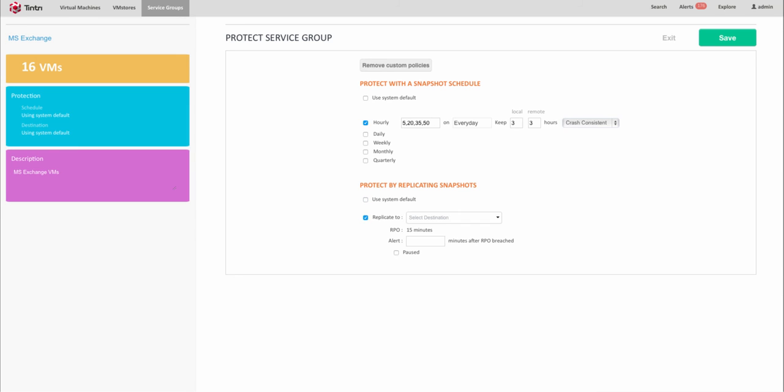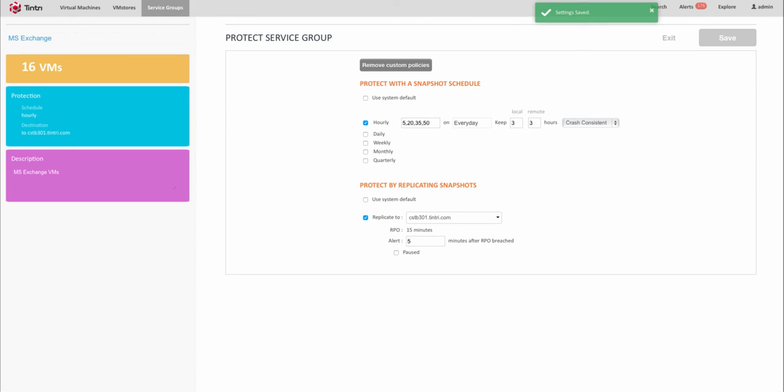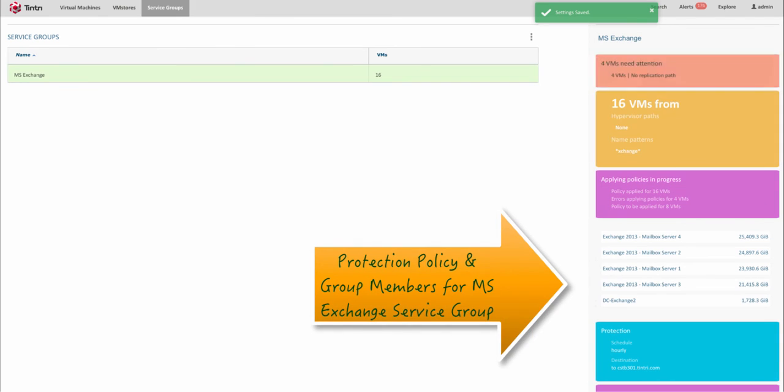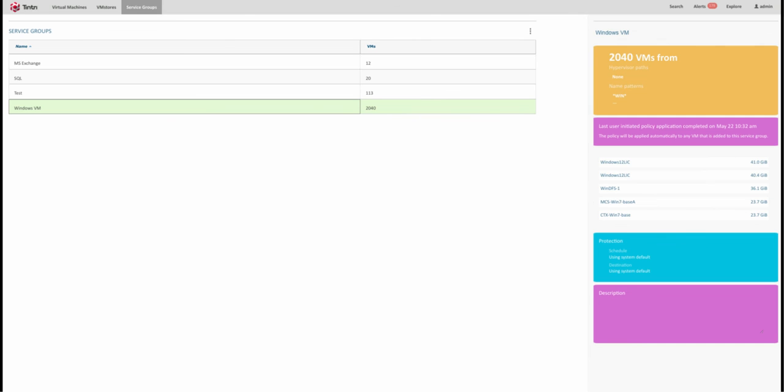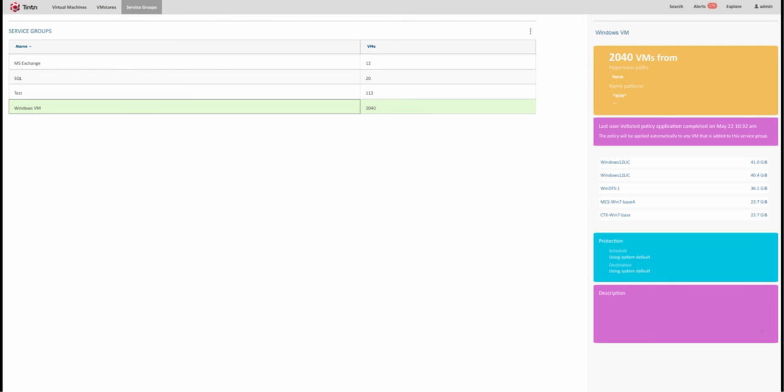Now all your Exchange VMs have consistent snapshot and replication policy, and it's extremely easy to audit and track. Similarly, by defining other service groups, I have taken care of thousands of virtual machines distributed over four data stores and multiple geos.